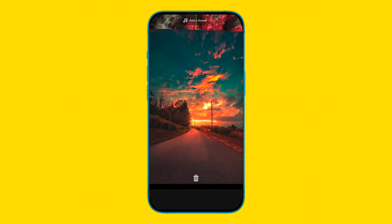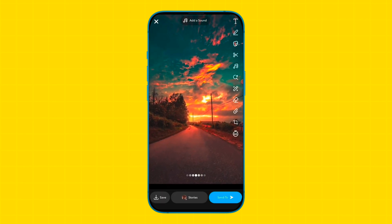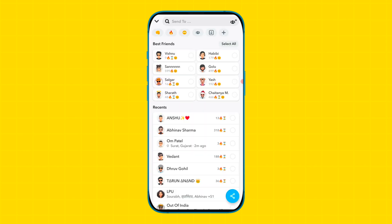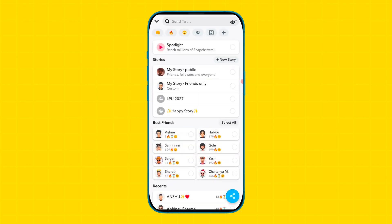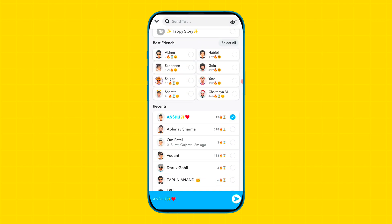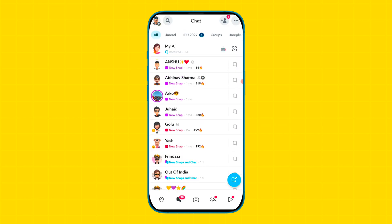Adjust the image on the screen, then tap on the send to option. Select the friend you want to send the snap to, then tap on the arrow option.